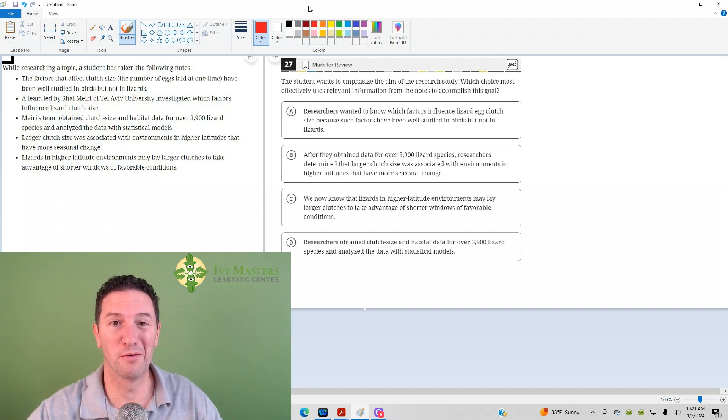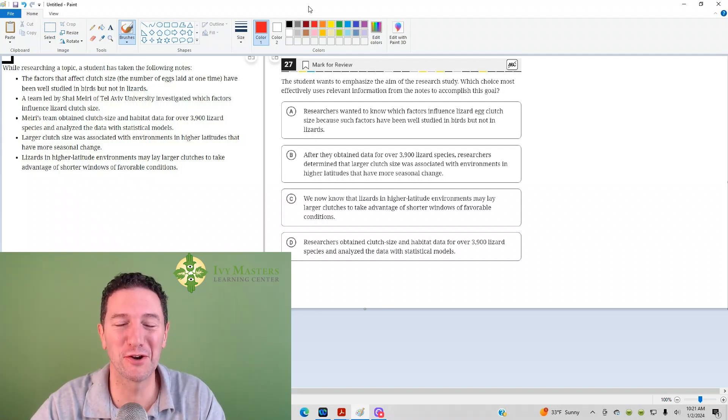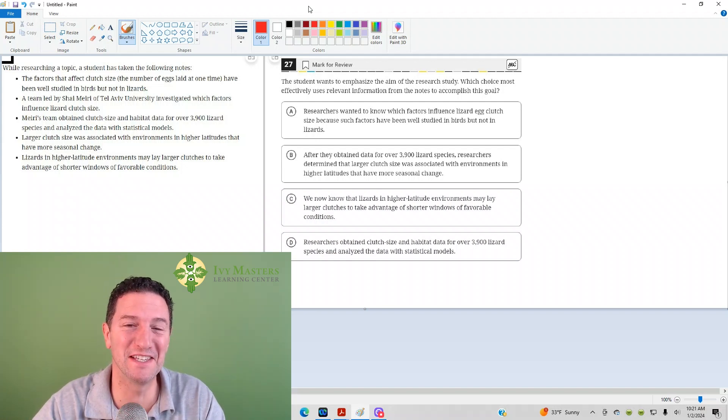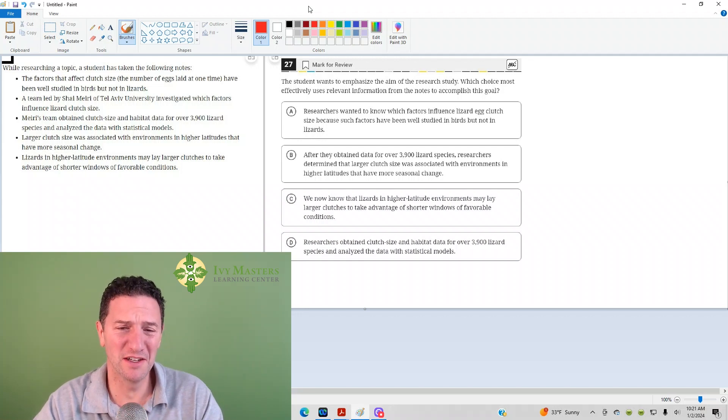Hi, I'm Paul Zulga, IvyMesters.com, and today we're going to look at the 27 questions from the digital SAT test module.